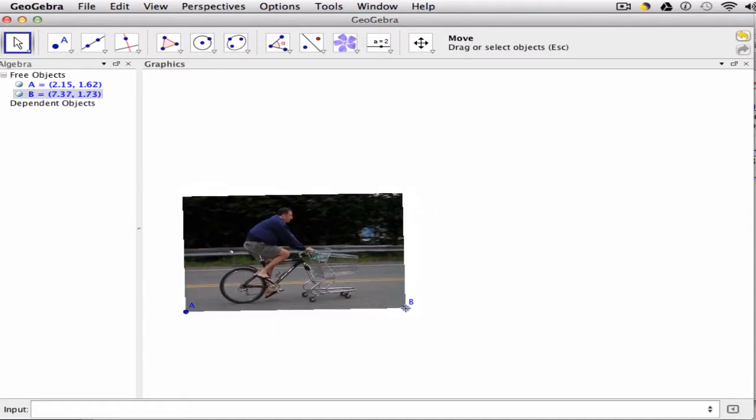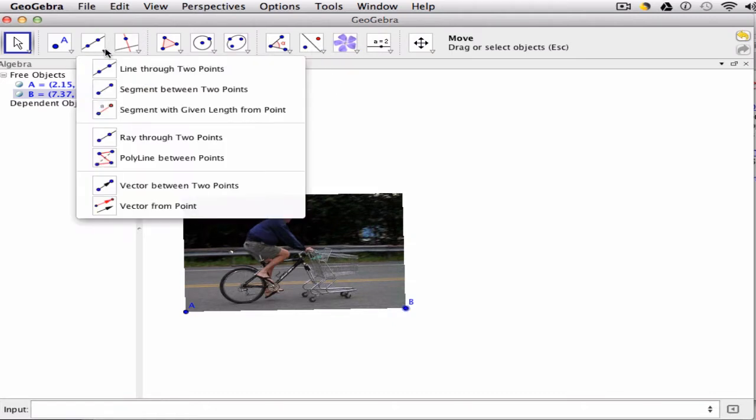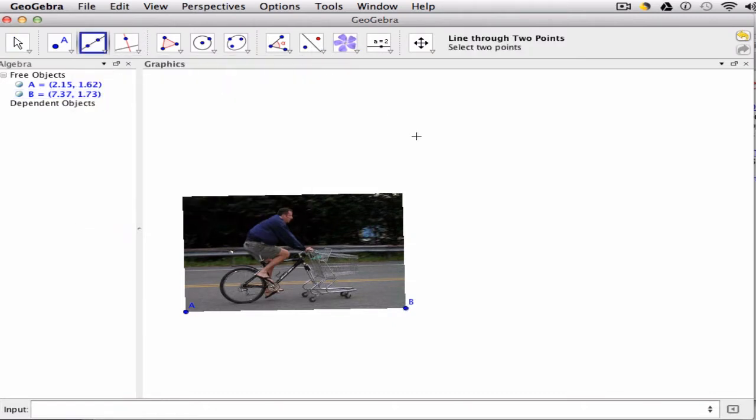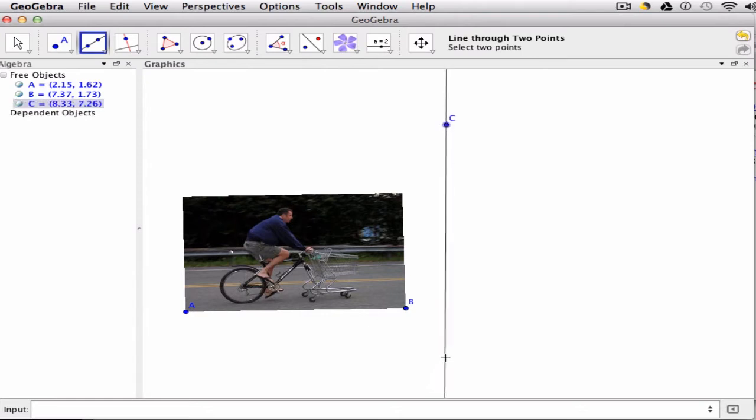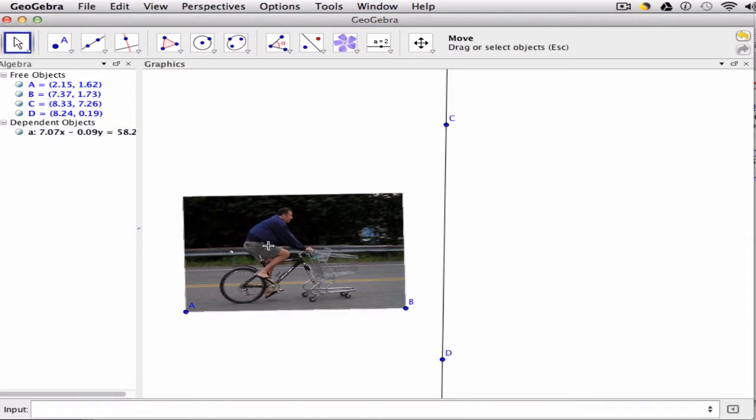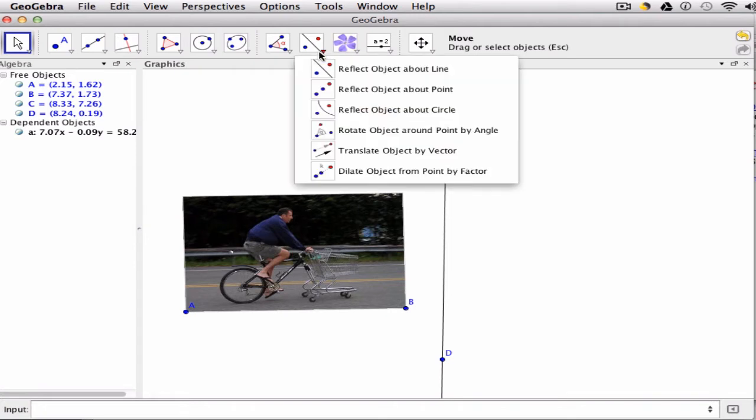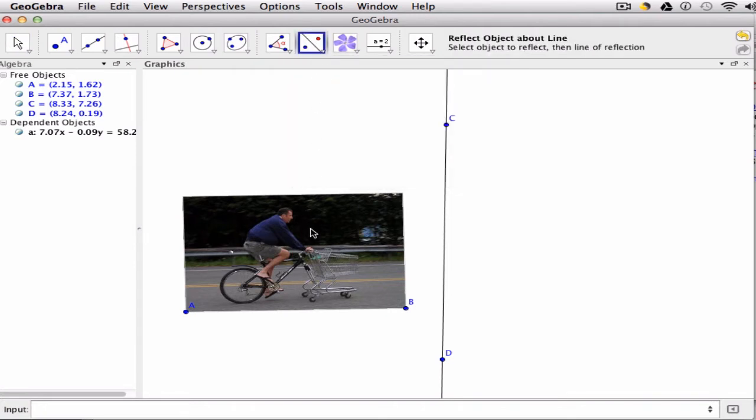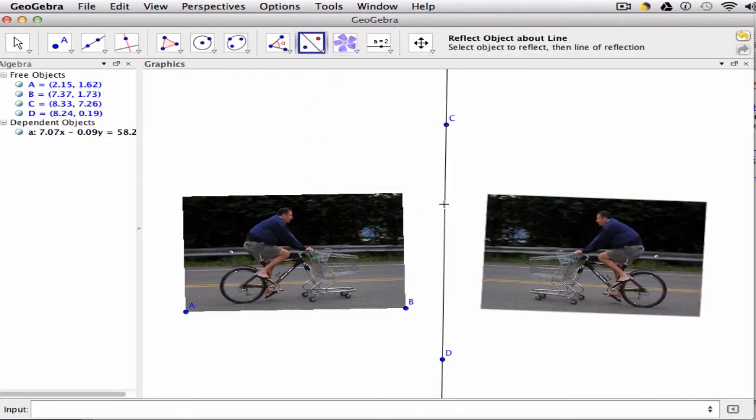Now what I want to do is set up a line that I can reflect the image off of through two points. Let's say we have a line C and D. Now what I can do is reflect this image off of the line. Click my image and I can reflect the object off of that line right there.